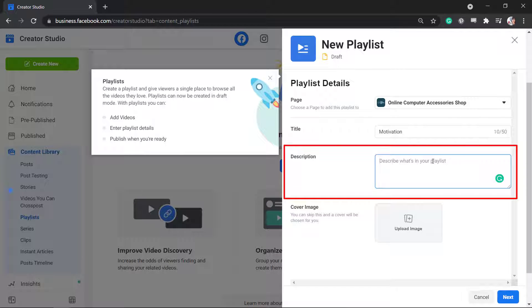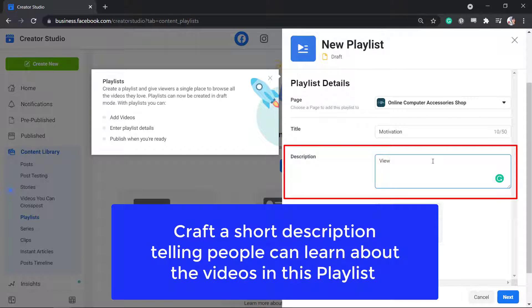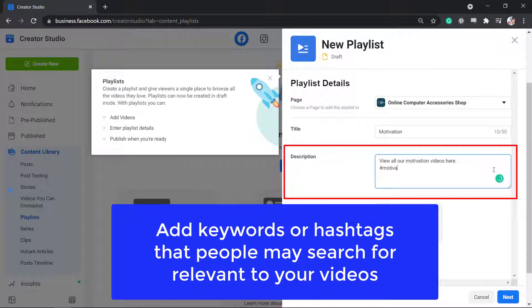Next, write a description for your playlist. You can craft a short description telling people what they can learn about your video. You may add keywords that you think people can search for — keyword phrases related to your video.